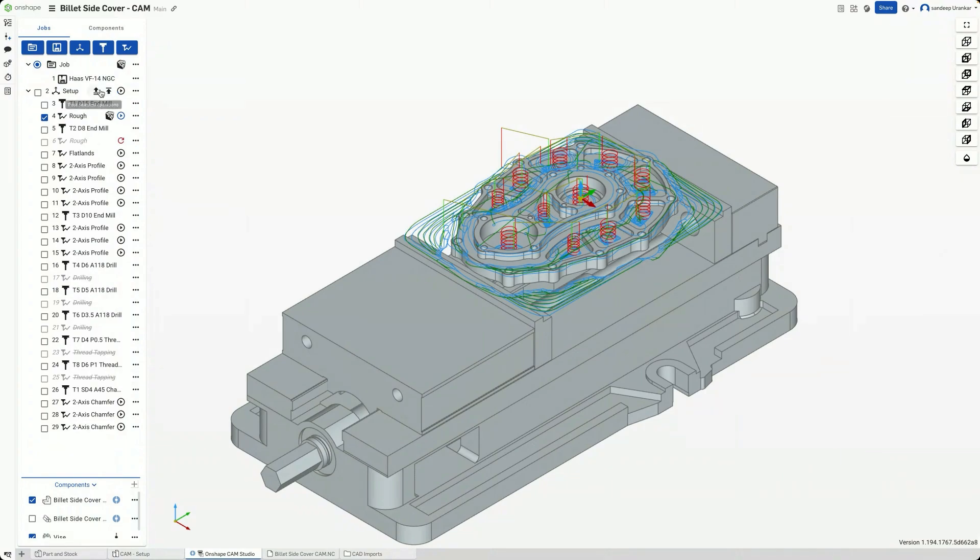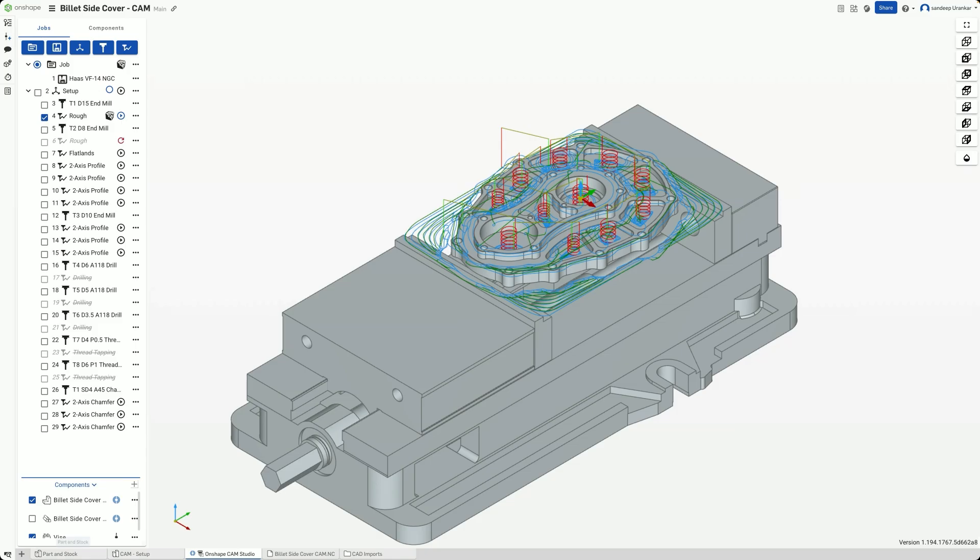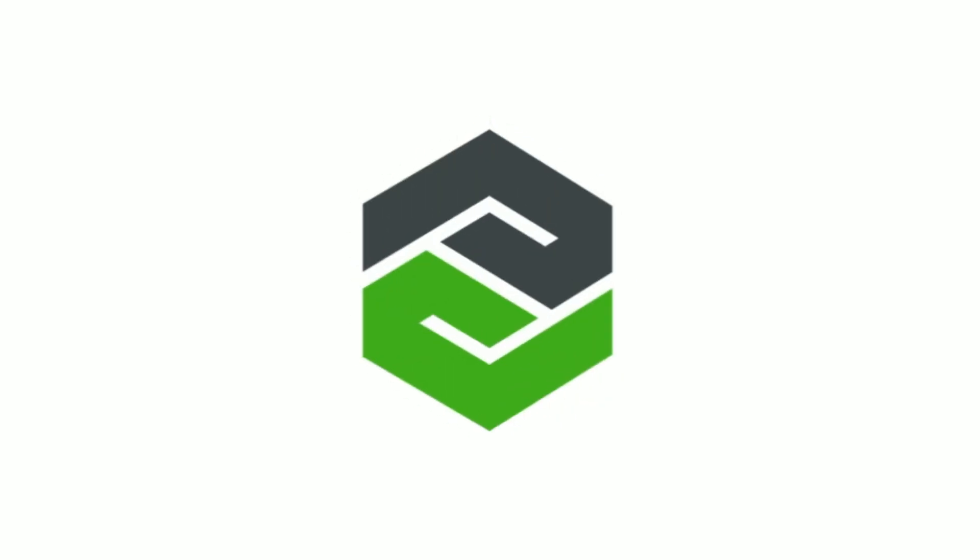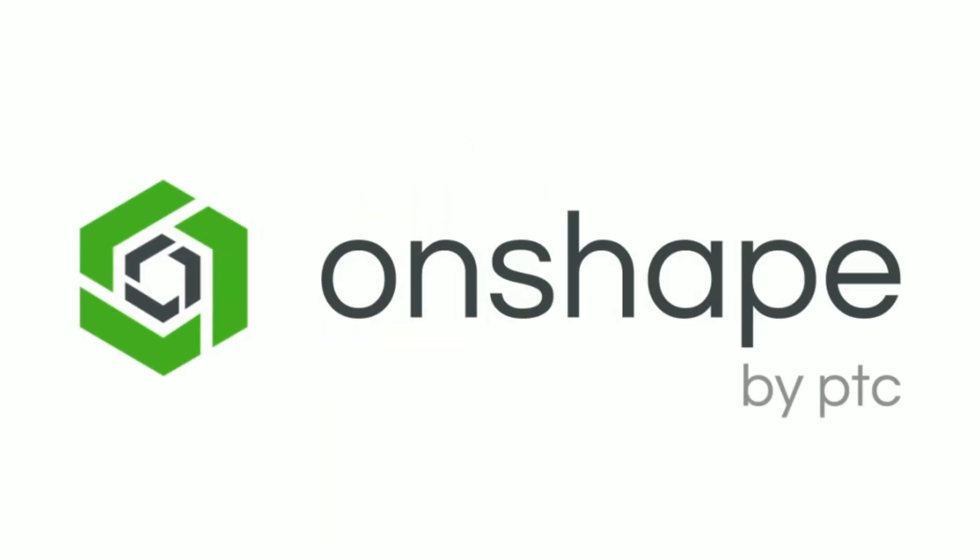Finally, after all the toolpaths are created and simulated, we can export a file containing the machining instructions. This file can be imported into CAM Studio and version controlled alongside the CAD and CAM models.